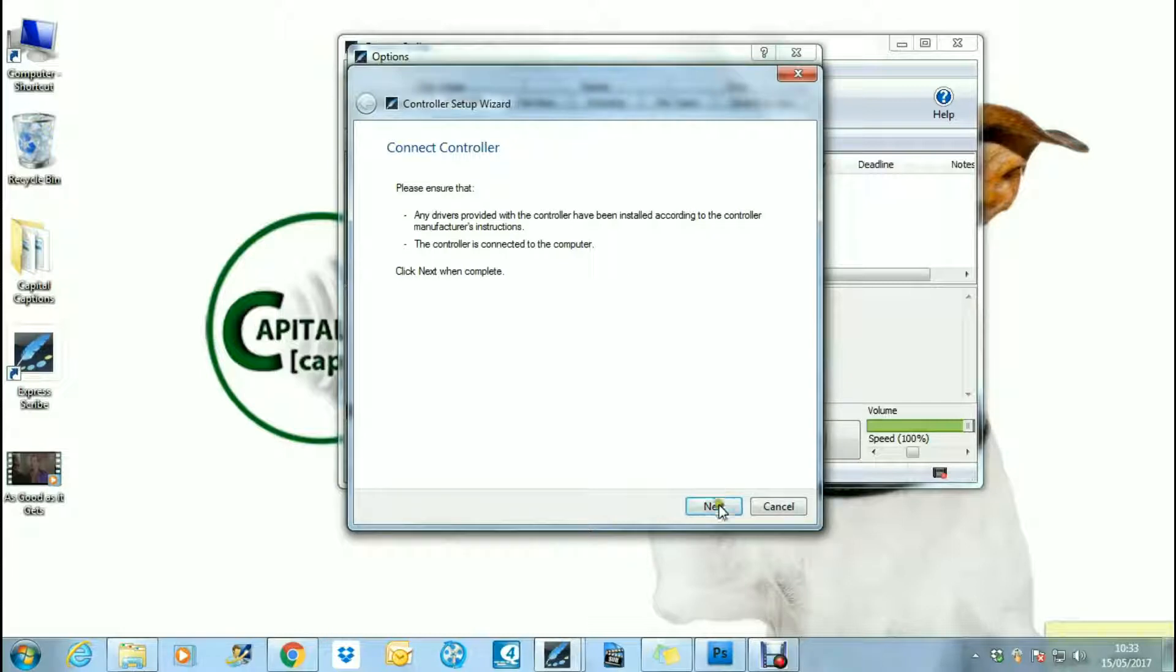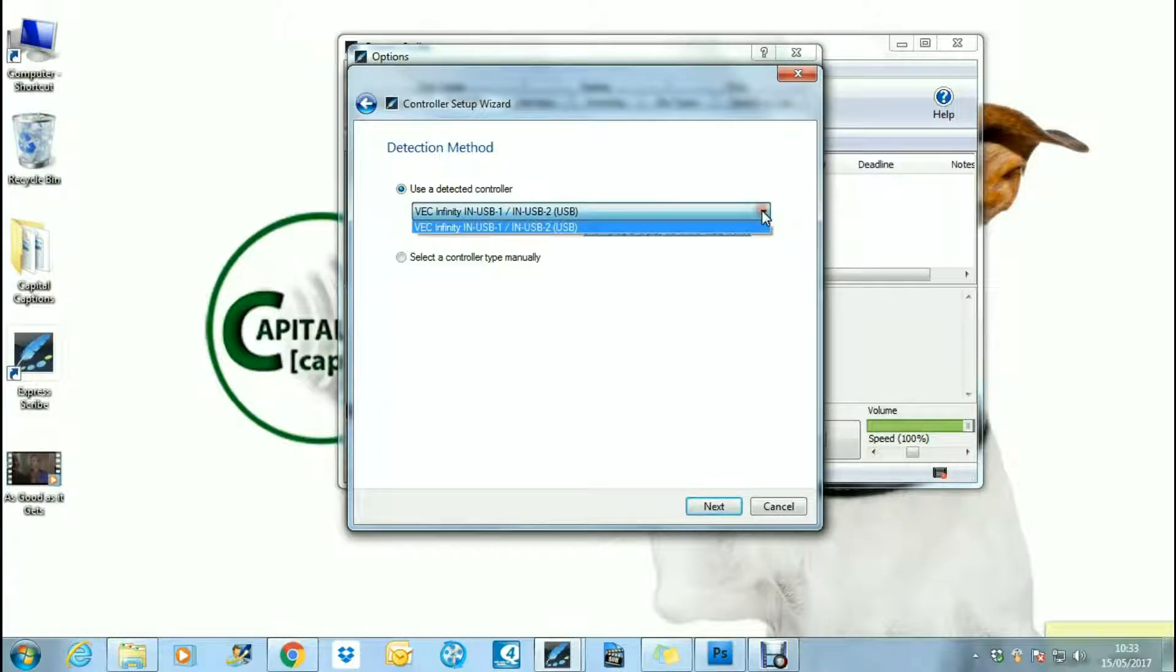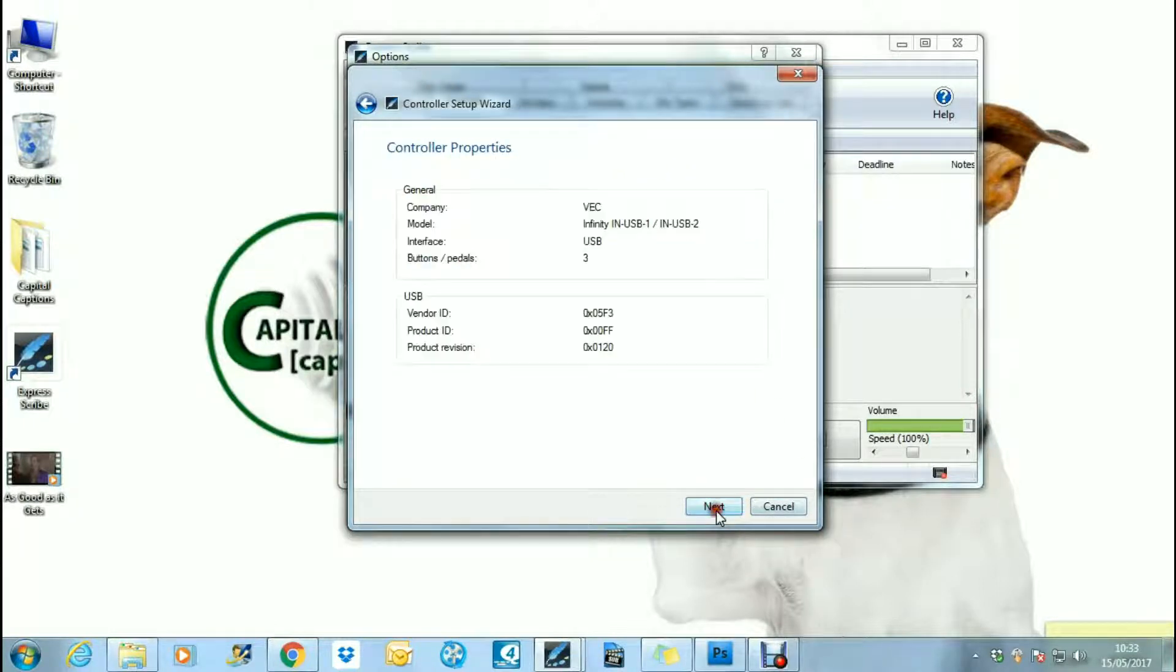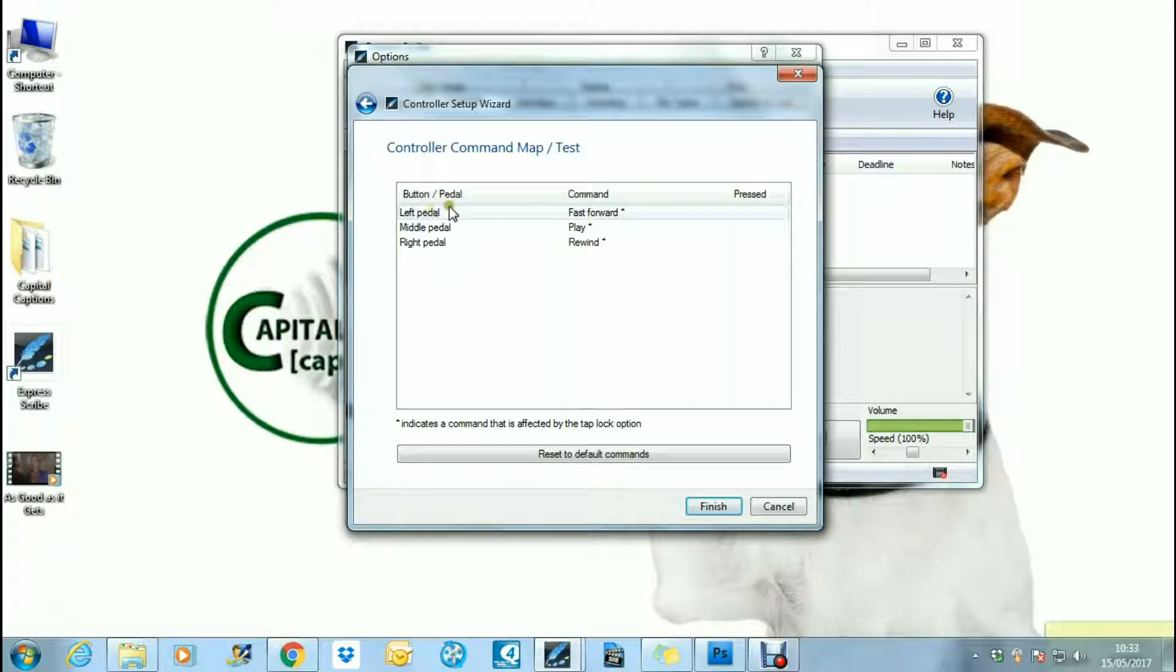You go to next here and use a detected controller. It may be that your pedals are recognized immediately by the software, or you can in some cases use a dropdown list to find them. It's picked up my pedals here, so I say next and check all the details are correct here. Next, now this section shows you what function the left pedal will allow you to do.